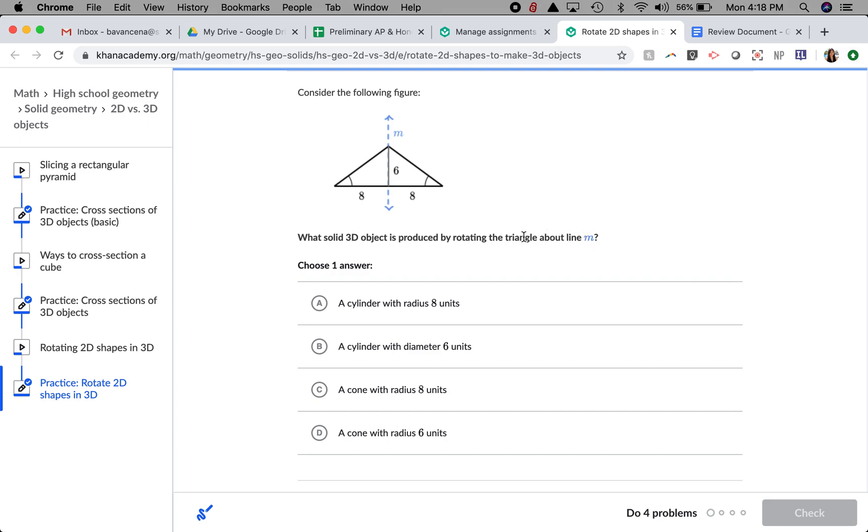The way I'm going to think about this is that this triangle is just spinning around line M. Imagine that it keeps going around and around. The first thing I'm going to think about is whether it's going to form a cylinder or a cone.